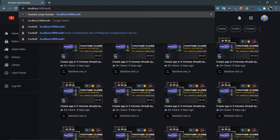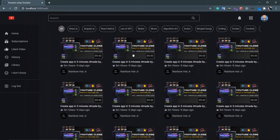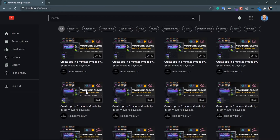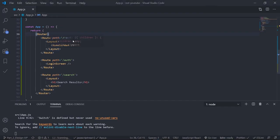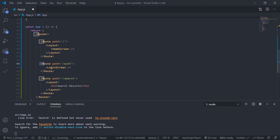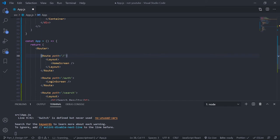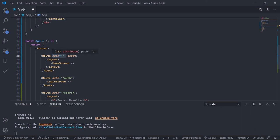Let's try going to slash auth — I'm seeing the home screen but it should show the login screen. And going to slash search I'm not seeing the search results either. This is happening because React checks routes from top to bottom with partial matching. When you go to slash auth, the first slash partially matches the home route's slash, so it renders the home screen. Same for search. We can prevent this using the exact property — with exact, React disables partial matching so the route must match exactly.